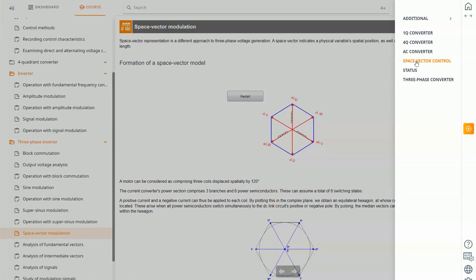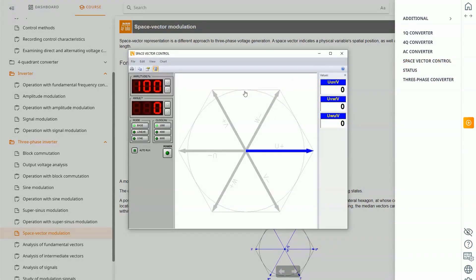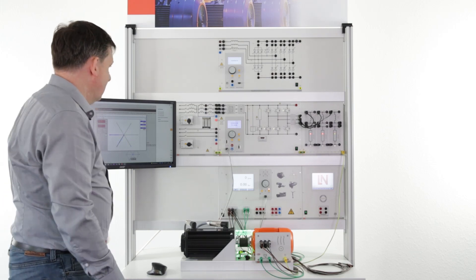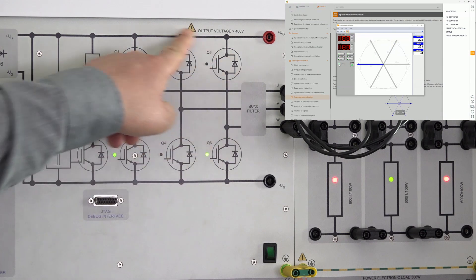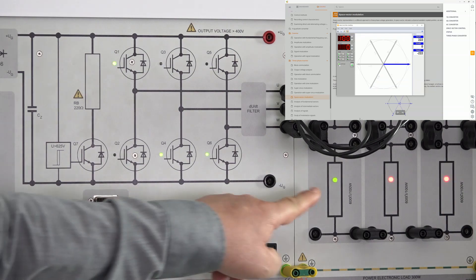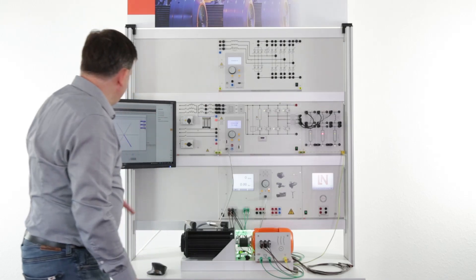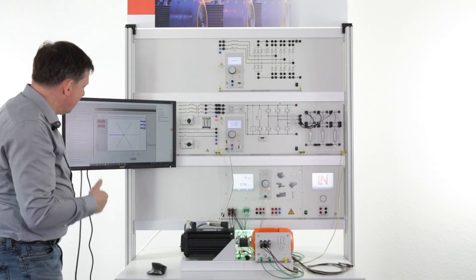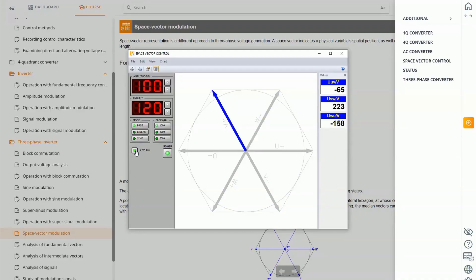For this purpose, to understand how it works, we developed what we call a virtual instrument — the space vector control instrument. When I open it and press power, the IGBTs get power. If I press the auto button, you see that we now apply a sequence to our frequency converter. With this sequence, the load gets powered, and this sequence — you can imagine with the angle here — will turn the motor. At the moment, we have six stages which are turning the motor, so the motor will click, click, click.